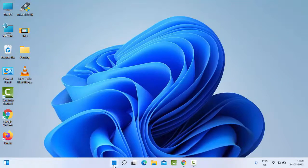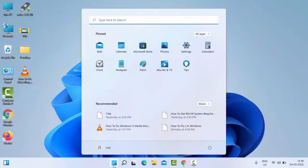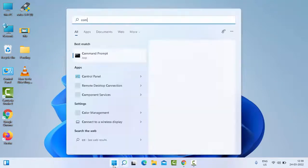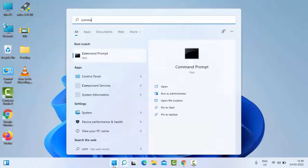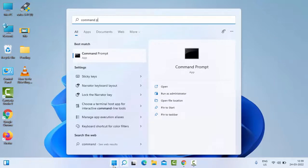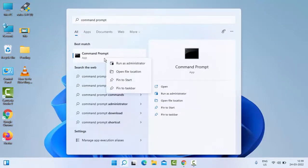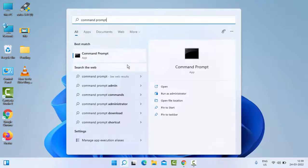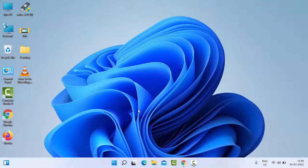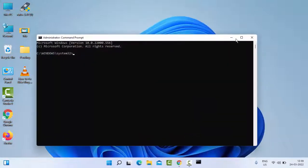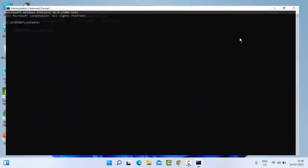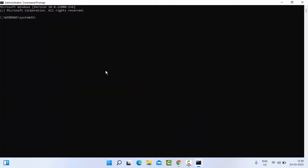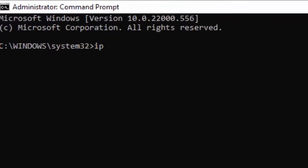The third method: go to Start and type Command Prompt. Right click on Command Prompt, select Run as administrator. You need to type two commands. First one: ipconfig space forward slash flushdns and hit Enter on your keyboard.